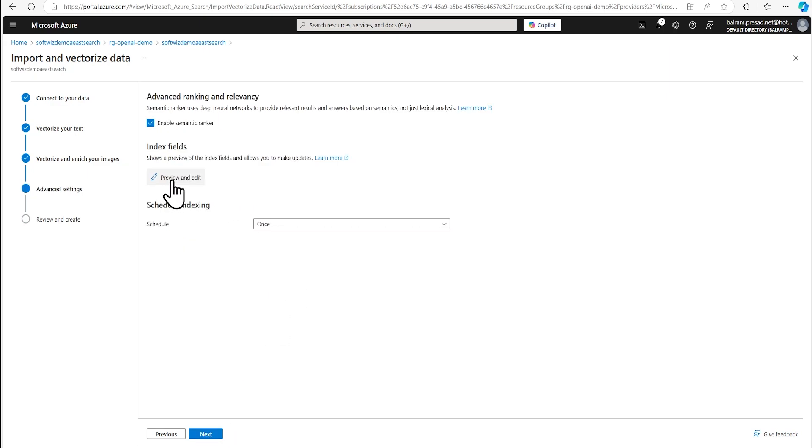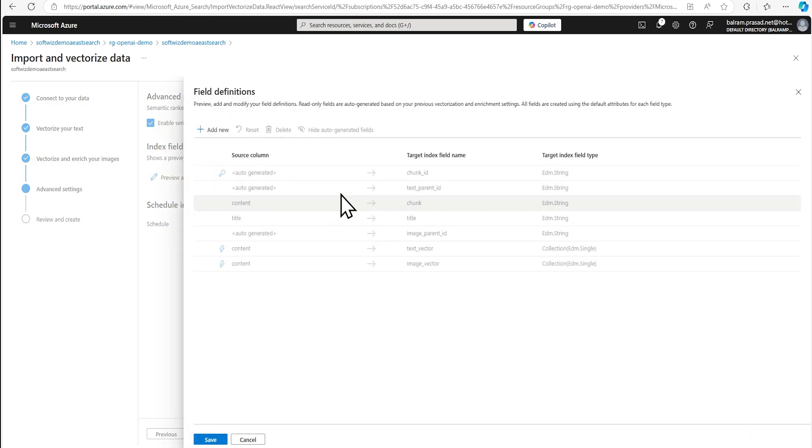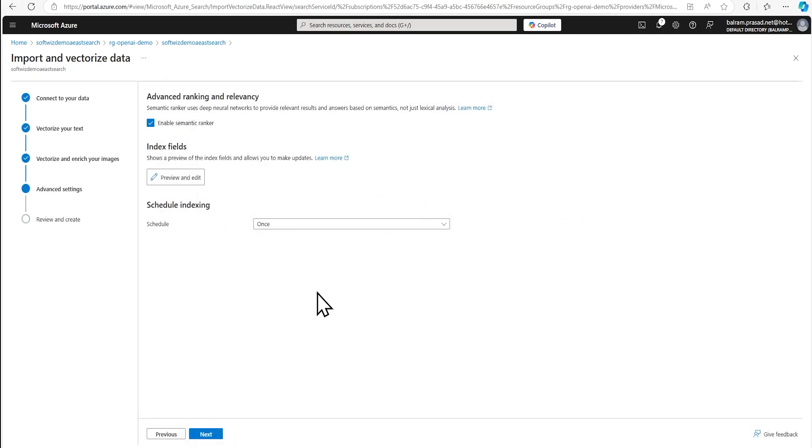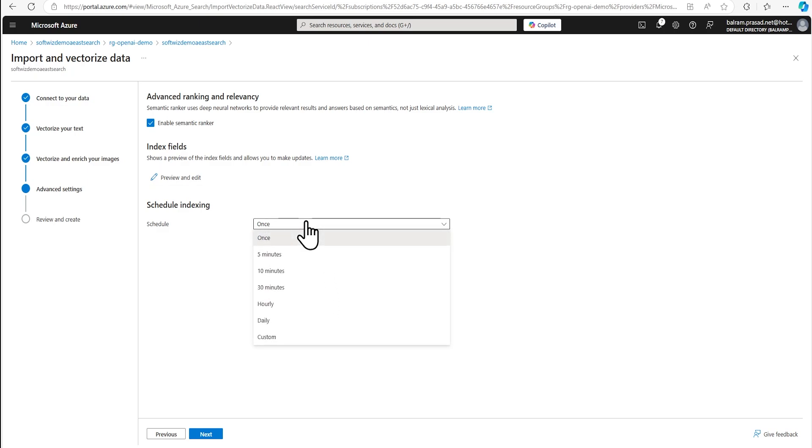And if we see the preview of our indexes, how index will be created, an image parent ID and image vector will be there with text vector. So let's go ahead and see. If you have not seen our previous video, where we did vectorize not text, you can see.